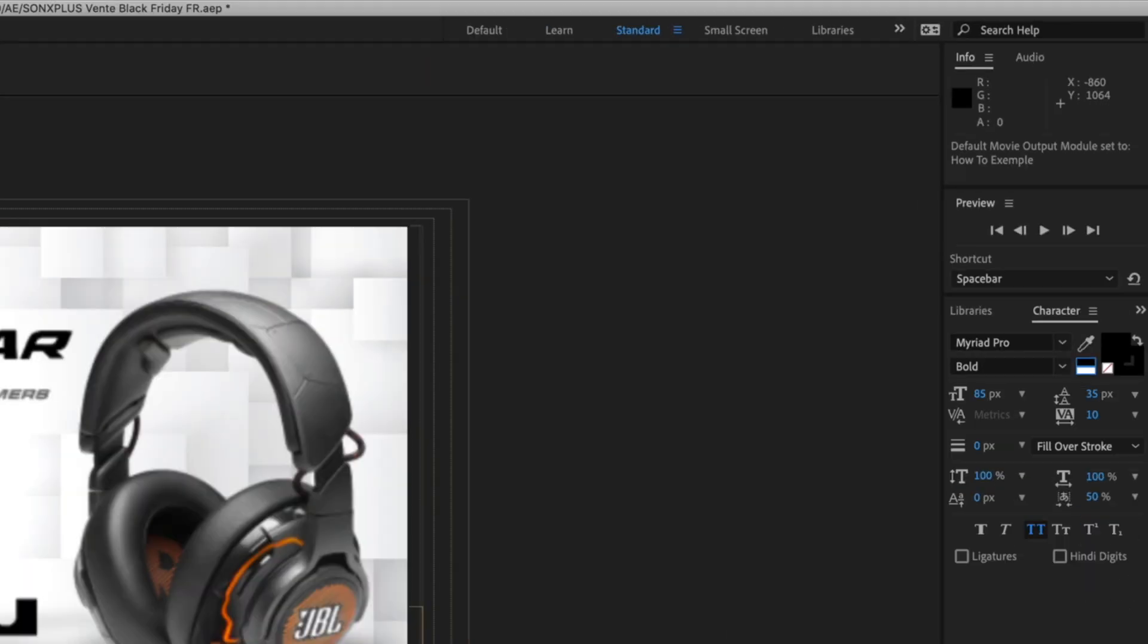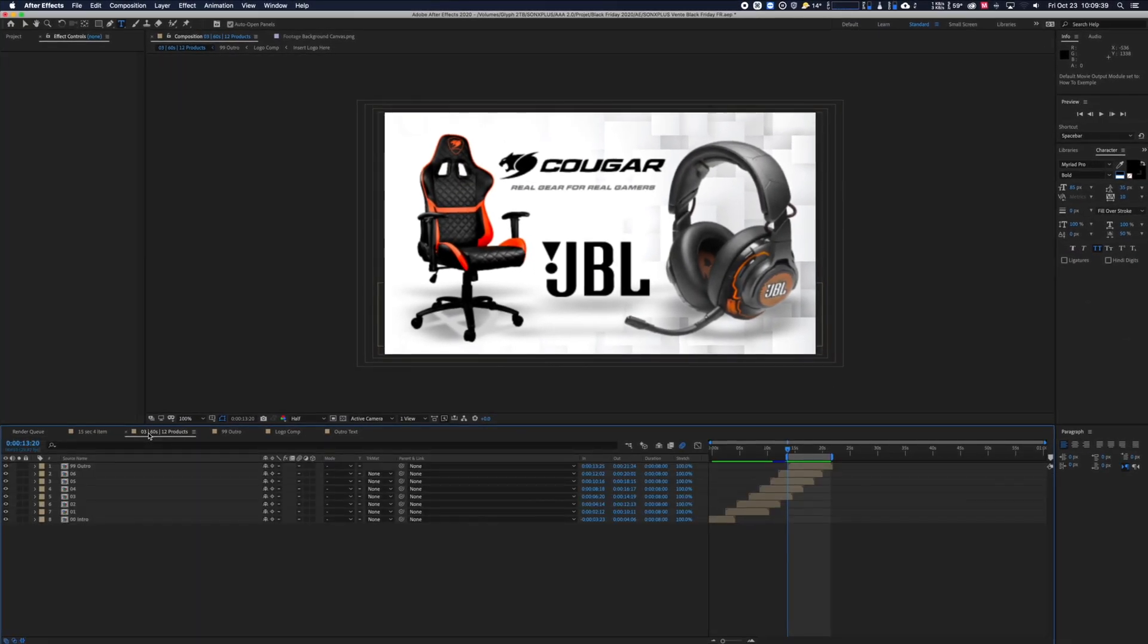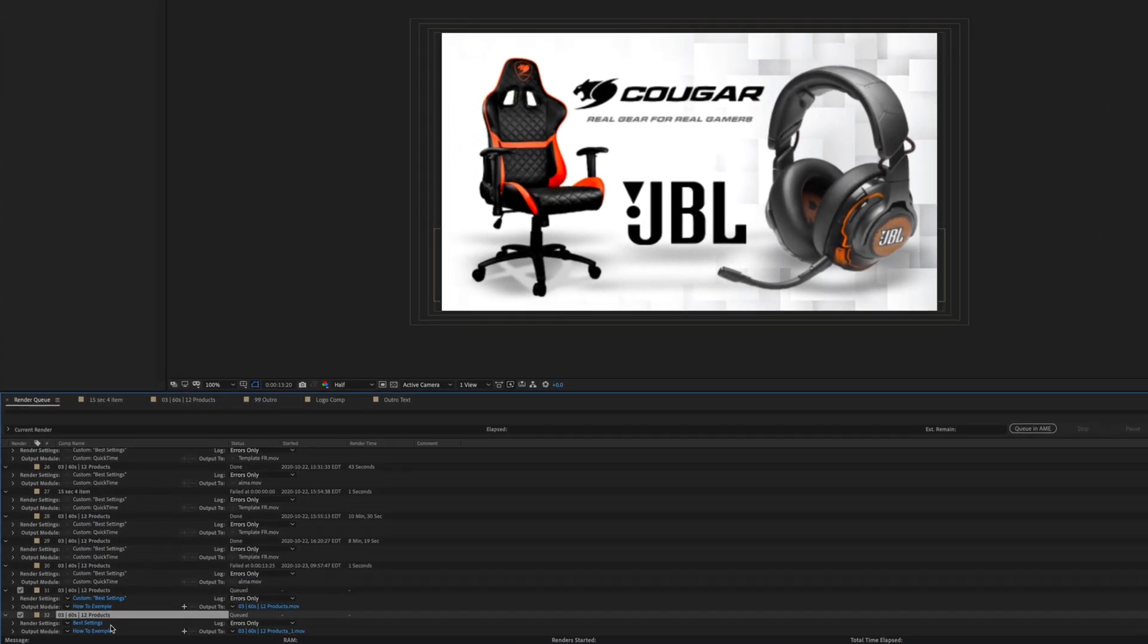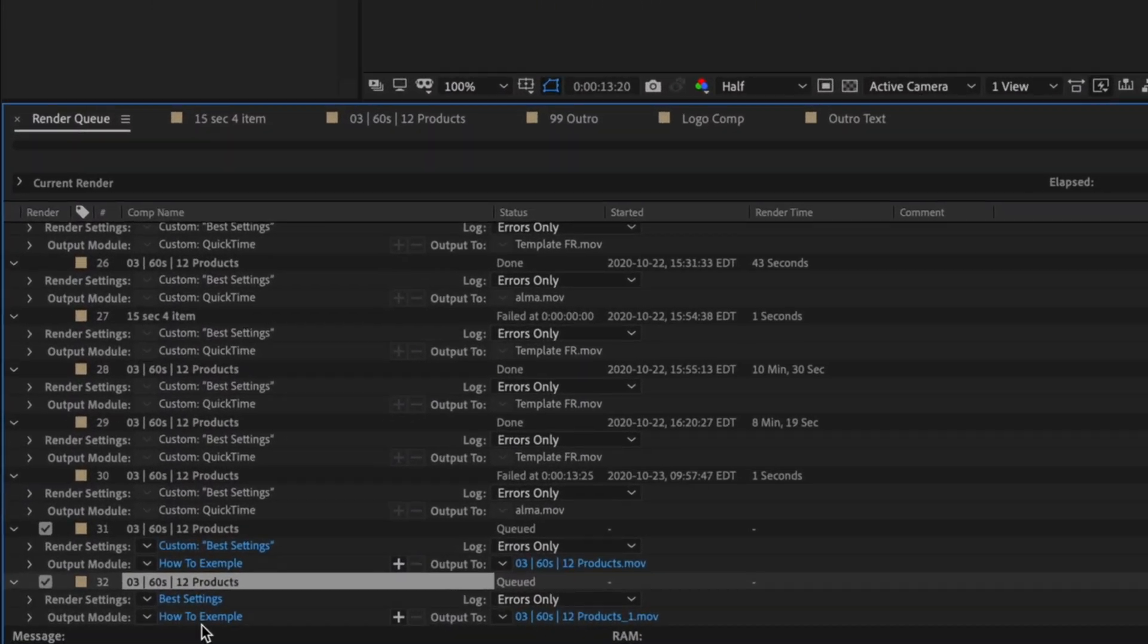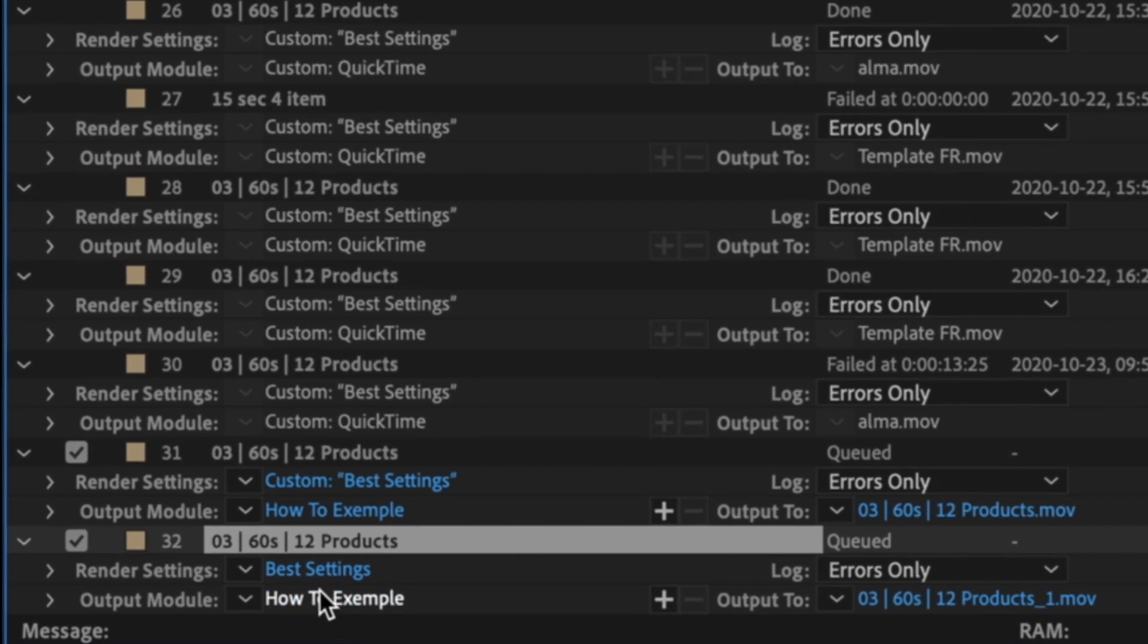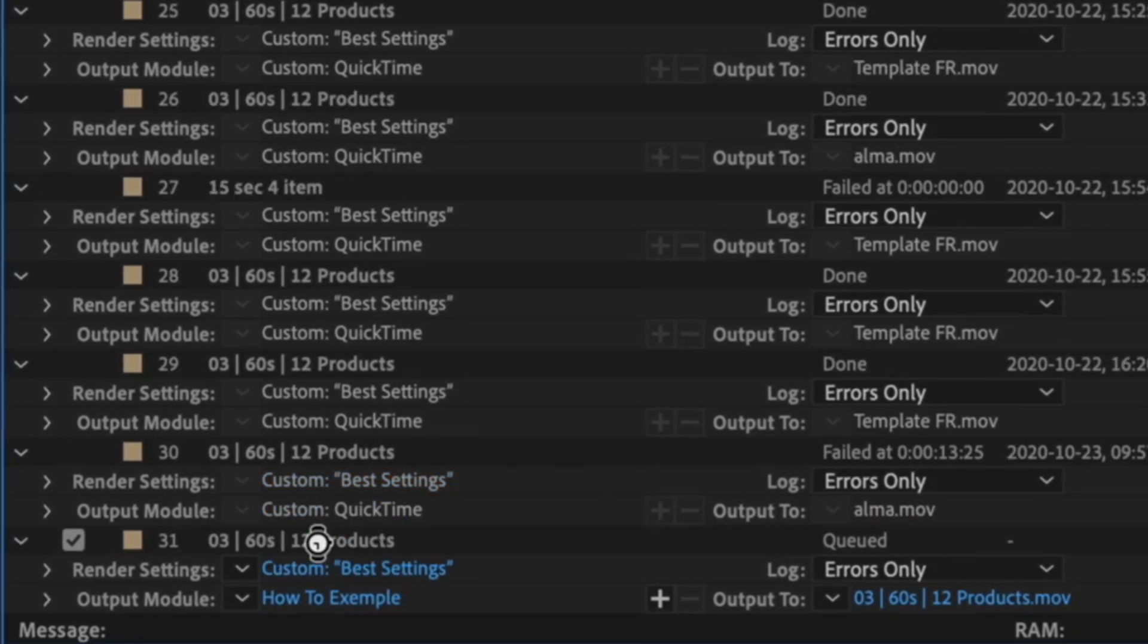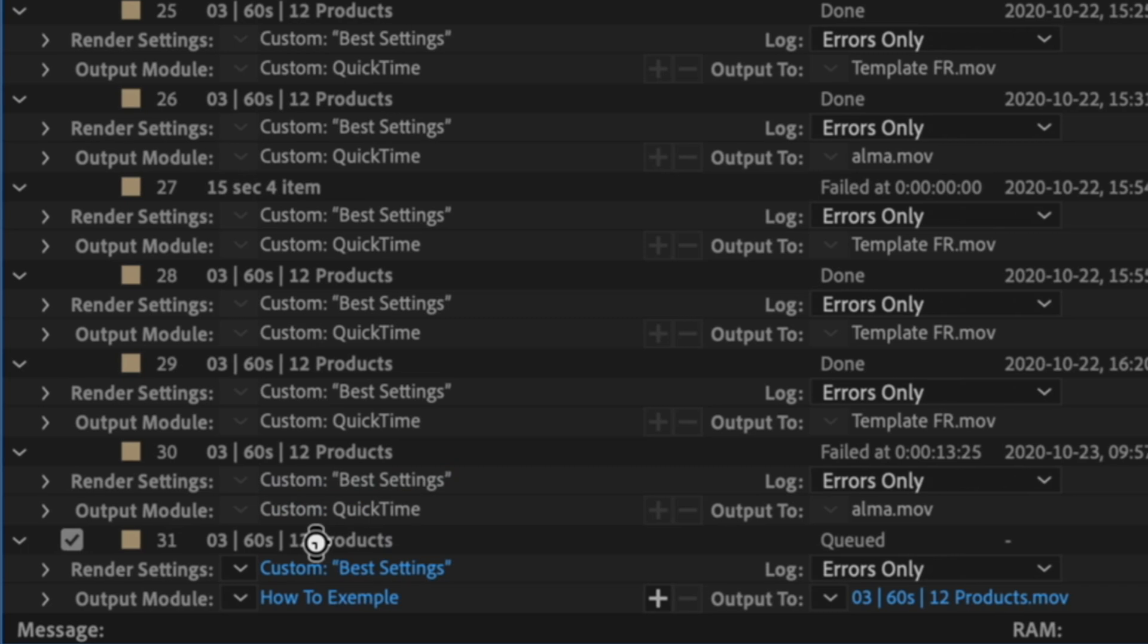To demonstrate it, I'll go on my project and do add to render queue. I did it with the shortcut but you can also do it from the tabs. Then if we go back to the render queue, you can see that my new parameters are selected as default.